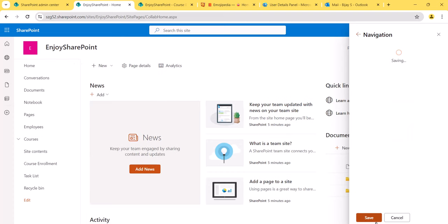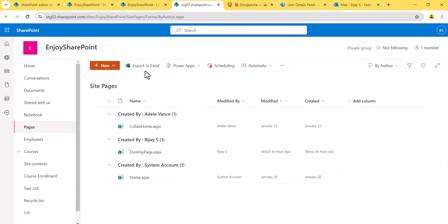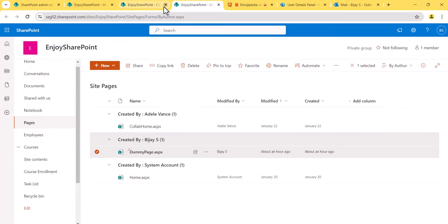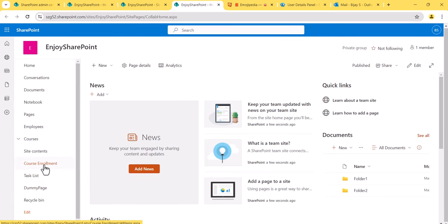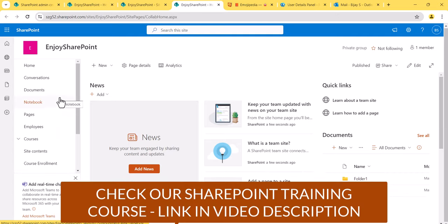Next, I'll show you something important. If you are in the Pages directory and you have a page — say a dummy page — you can select that page and click 'Add to Navigation.' The page will then appear in the navigation. After refreshing, you can see 'Dummy Page' is now showing. If you want sub-menus or sub-links under it, you can adjust it from the edit panel.